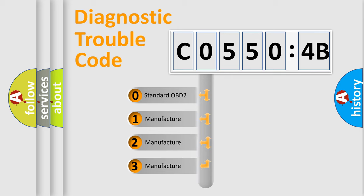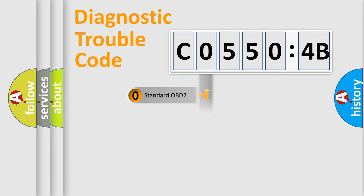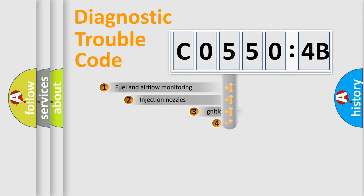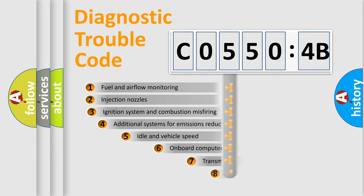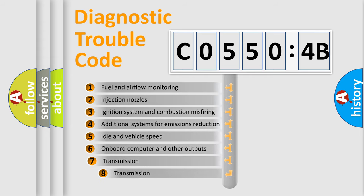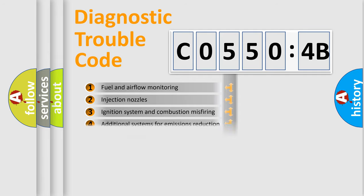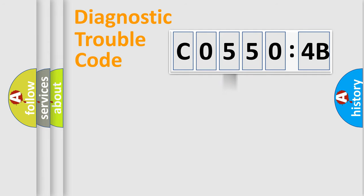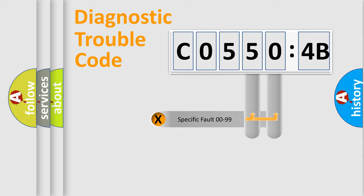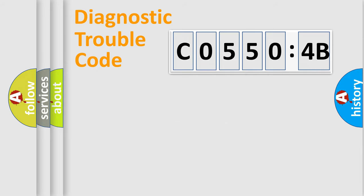If the second character is expressed as zero, it is a standardized error. In the case of numbers 1, 2, 3, it is a manufacturer-specific error. The third character specifies a subset of errors. The distribution shown is valid only for the standardized DTC code. Only the last two characters define the specific fault of the group.